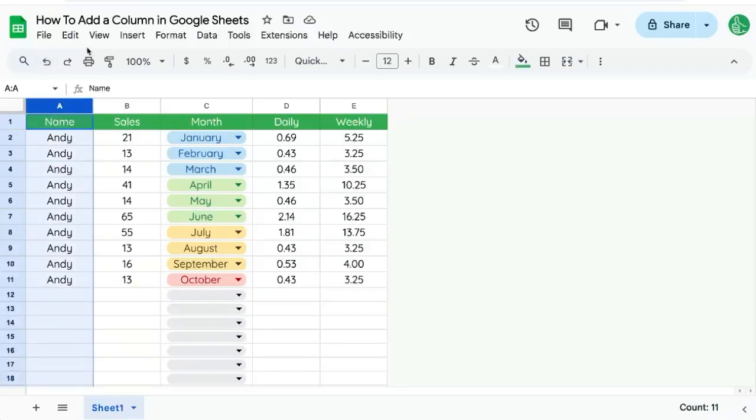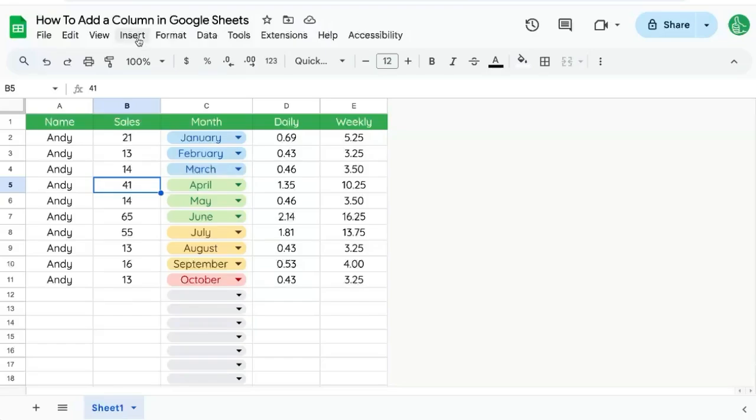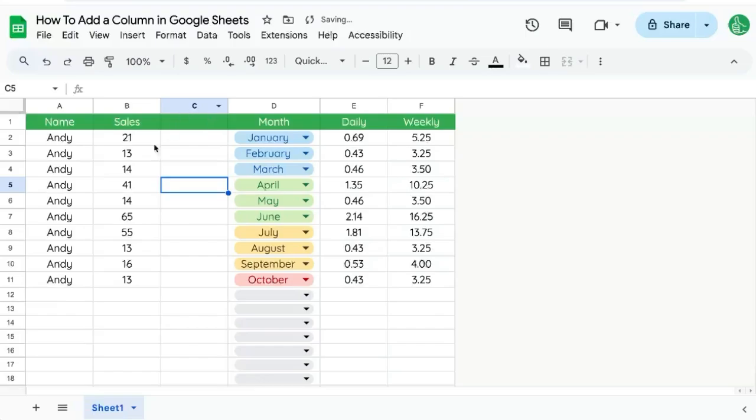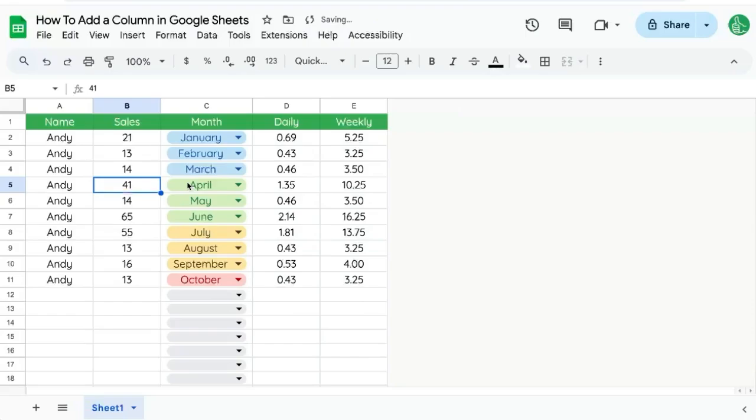You may be selecting a column or even no column or any cell, and you may be going insert column and insert left or right. Let's do it to the right. And you see the column is being added wherever your cursor is.